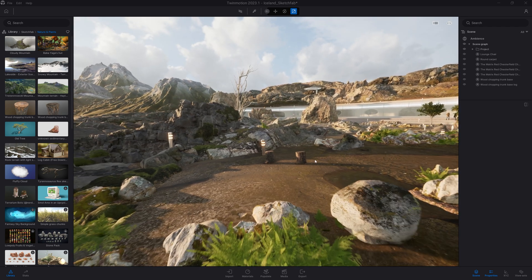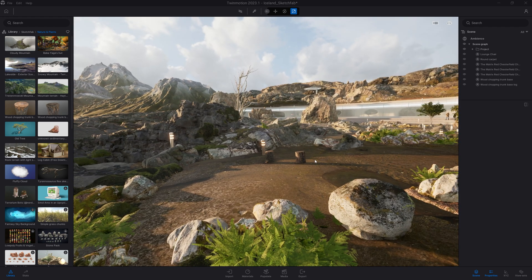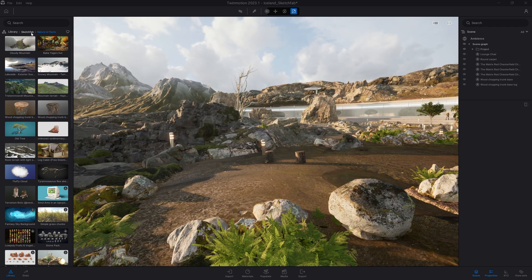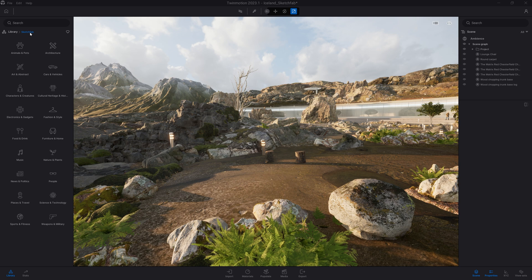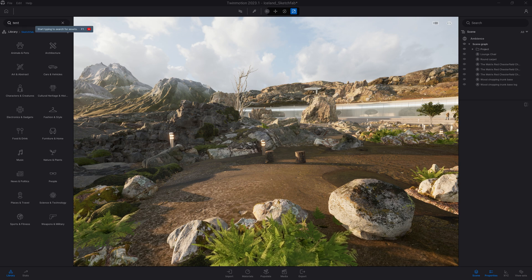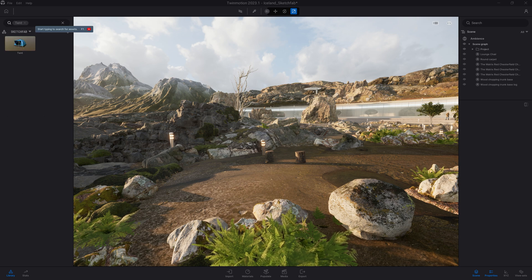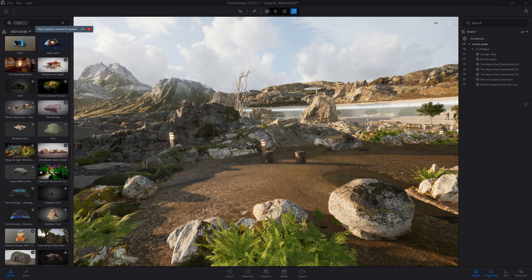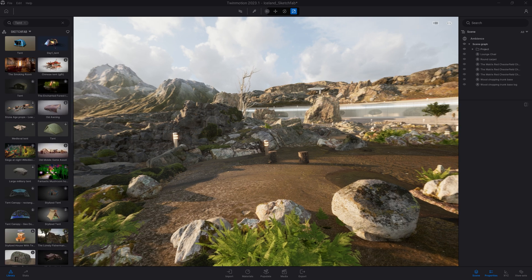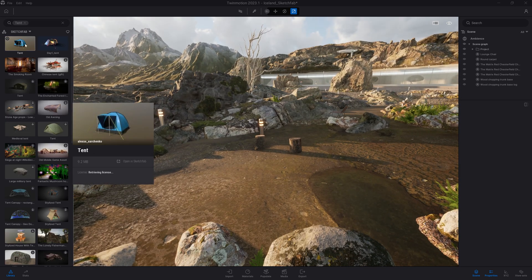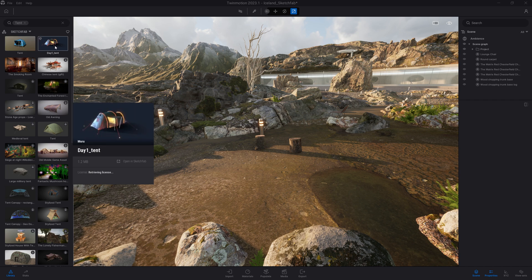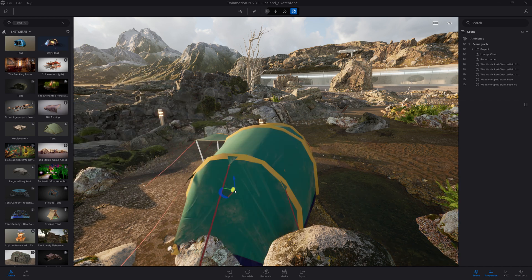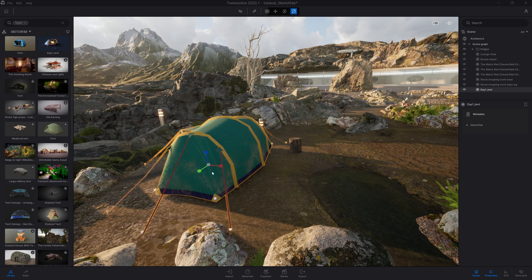Next thing I want to add is some tents. So we'll come back in the Sketchfab folder and here type tents. There are a few tents that are available, some of those that I already used in a project, so I can drag and drop them straight into my project.